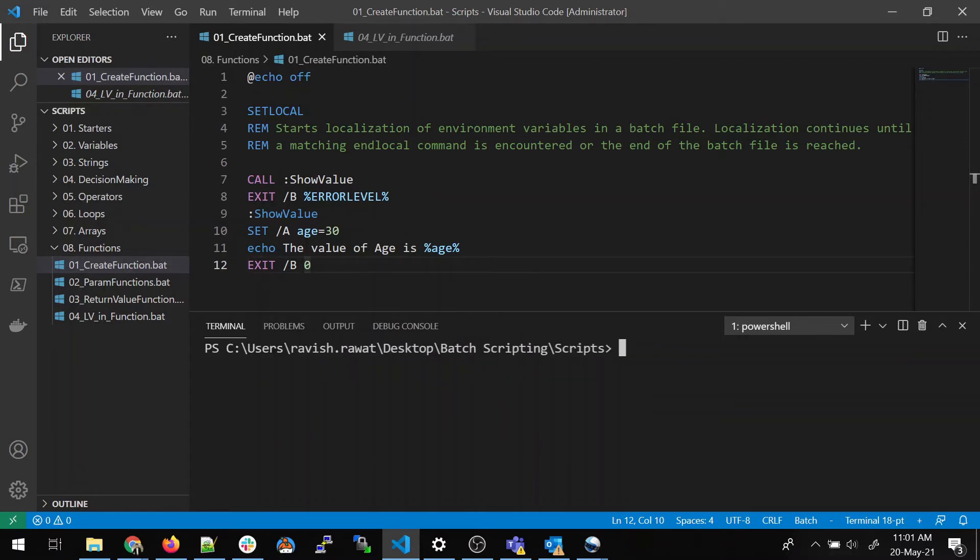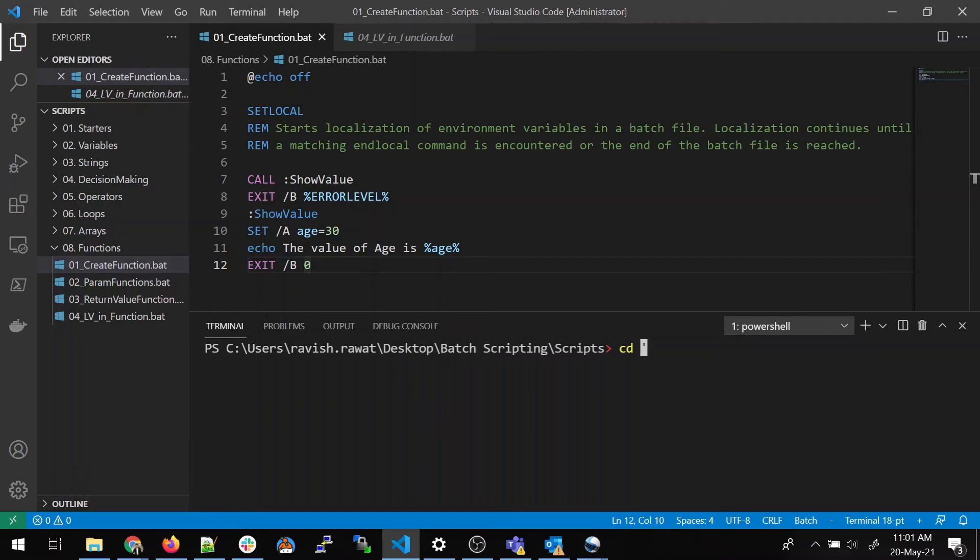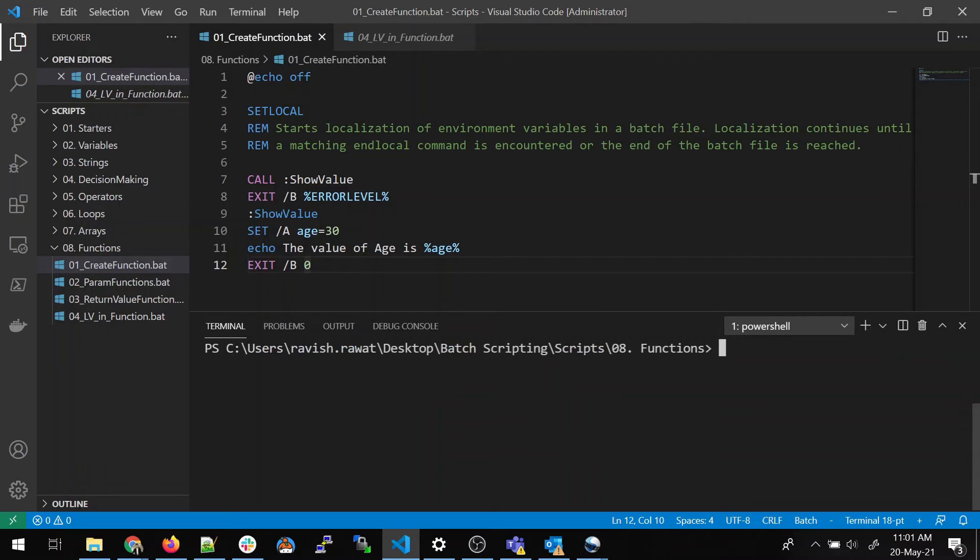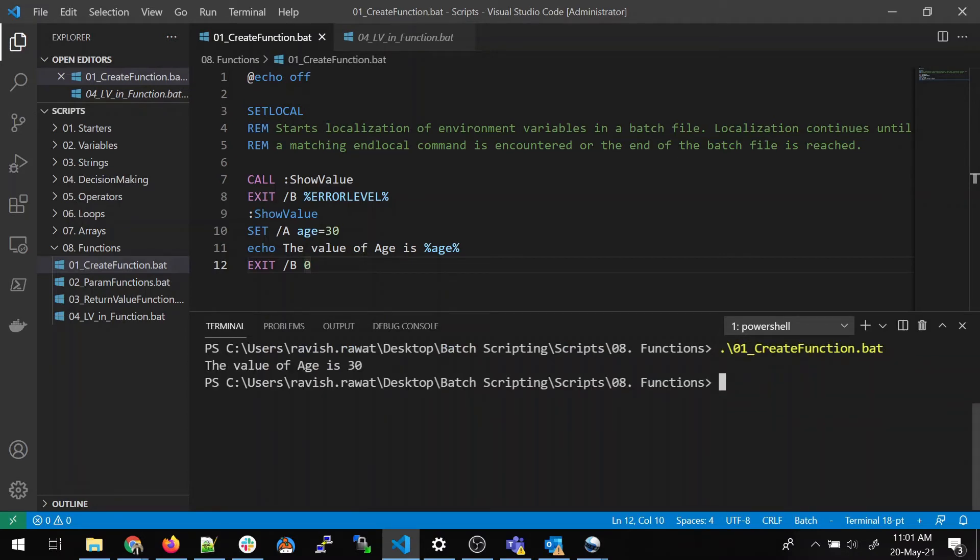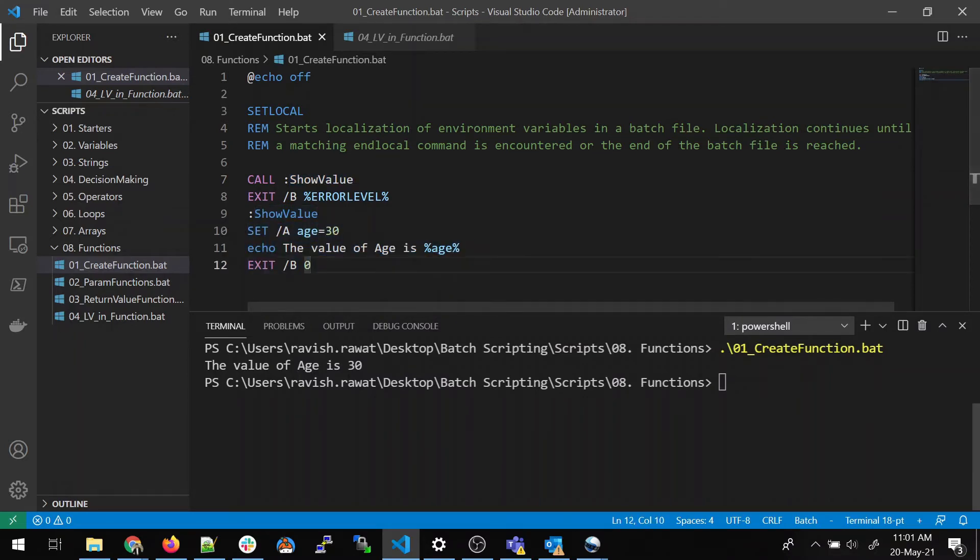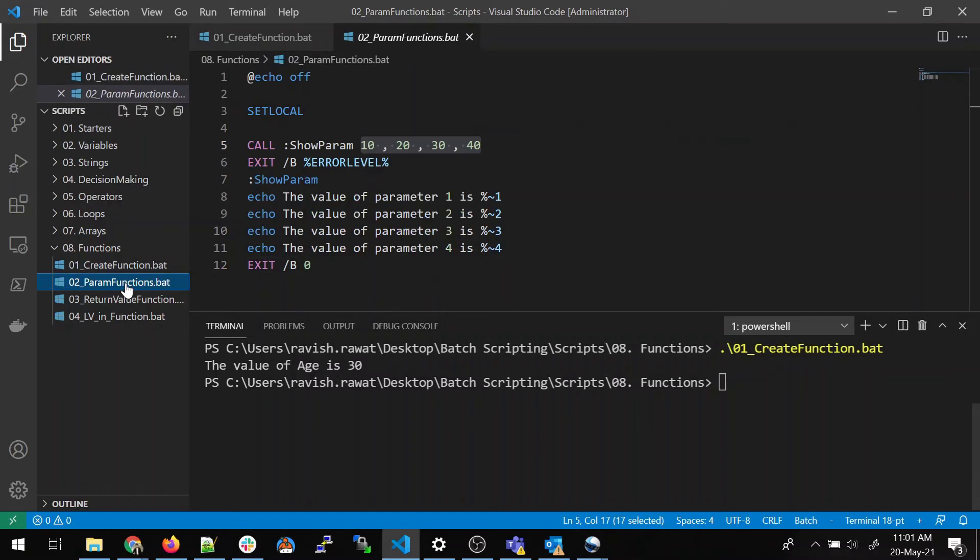I clean this and let's run this. Let's run the first script. I think I should go in this folder first, then I have to use CD functions. So it starts from 0. Let's clean this and run this. So you can see the value of age is 30. So it's a very basic script in which we are writing a function and calling from here. What we are doing is just assigning a value and printing it.